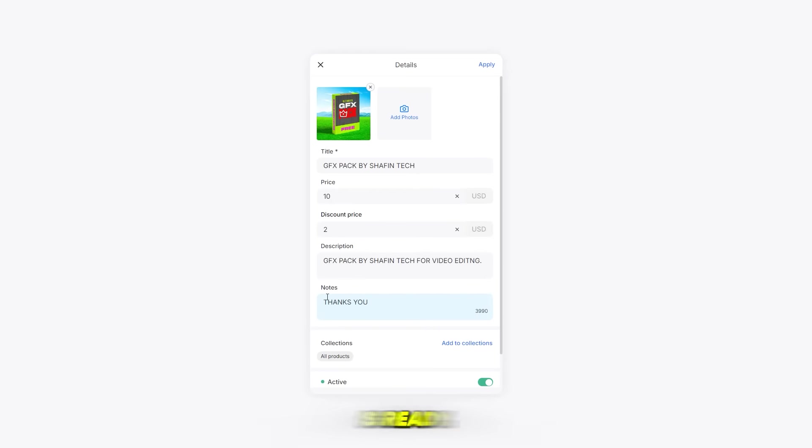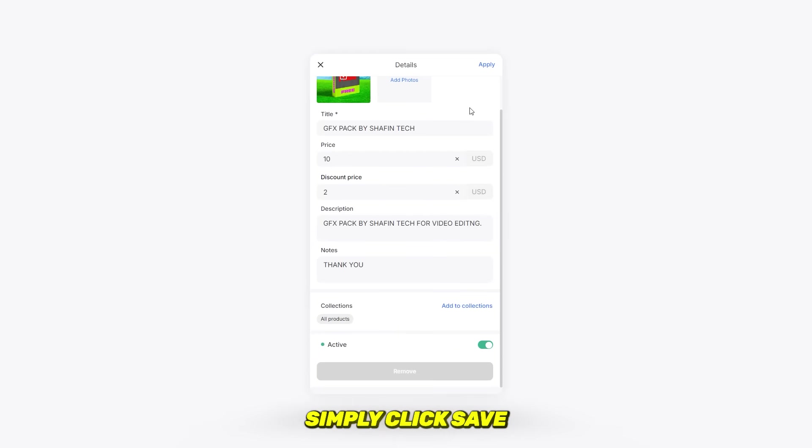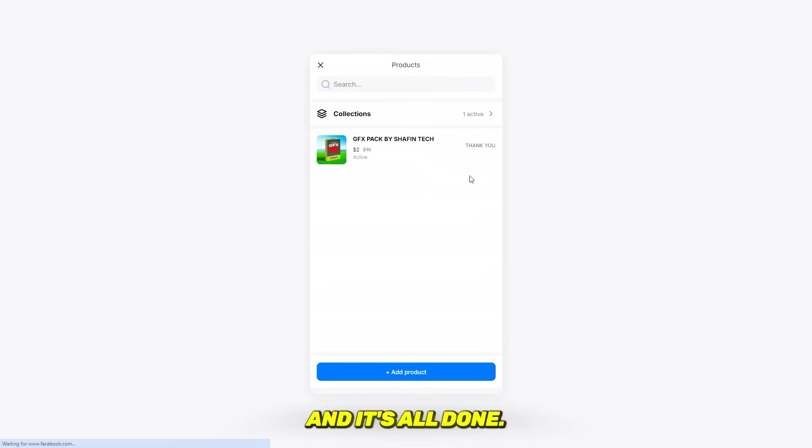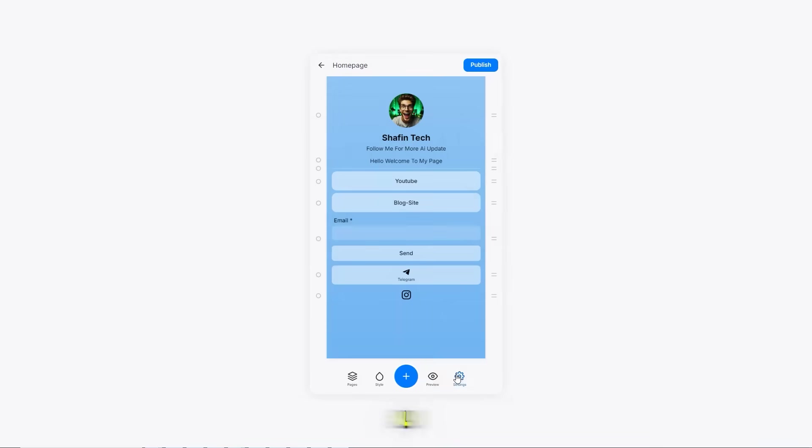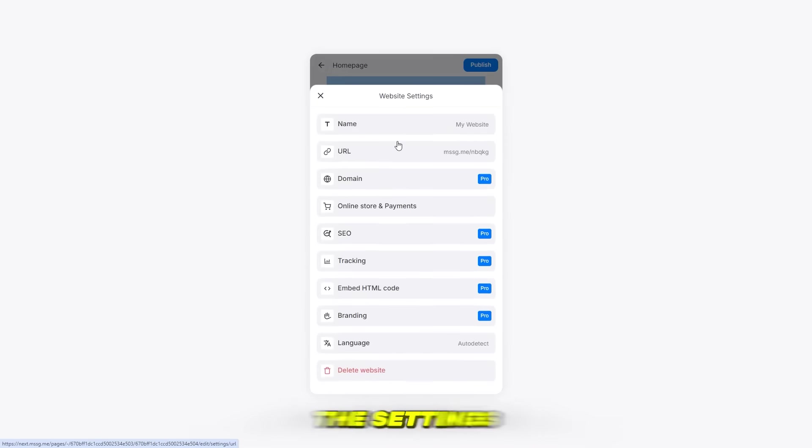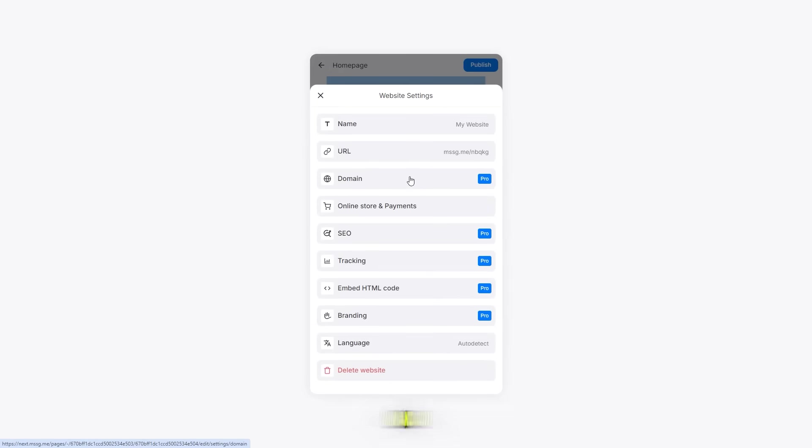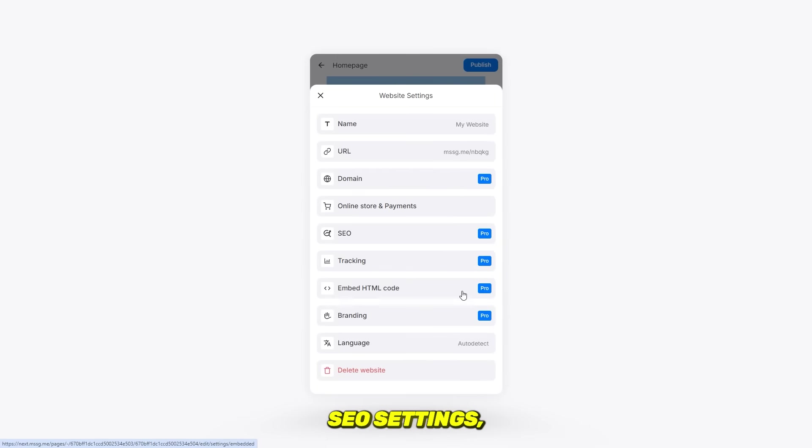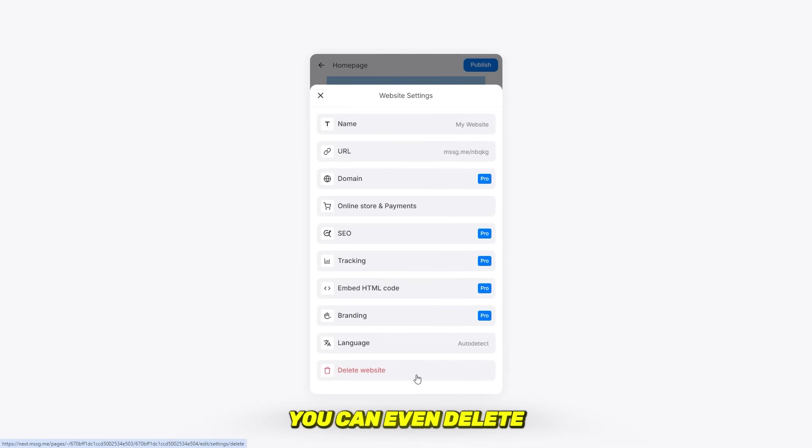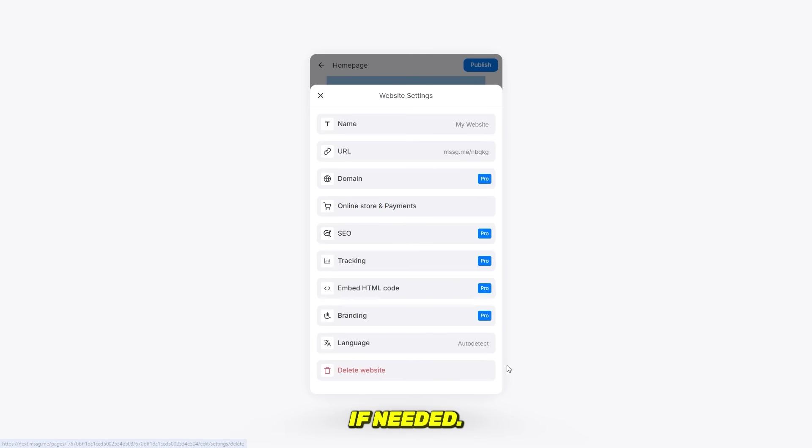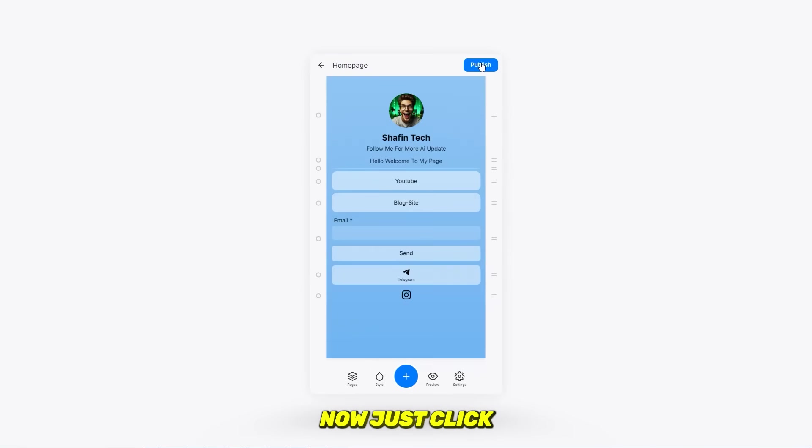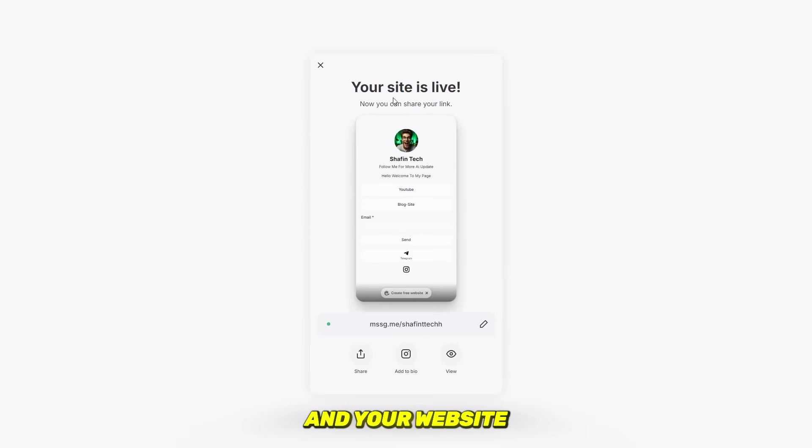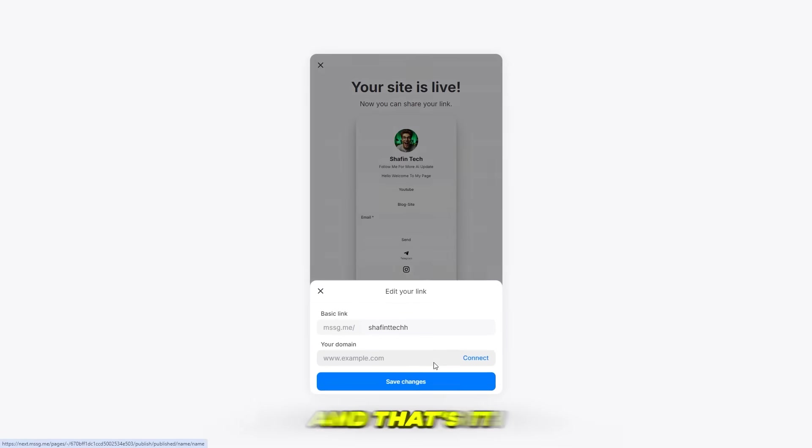Finally, in the settings section, you can find your mssg.me link and add payment links, domains, tracking, language options, SEO settings, and branding. You can even delete your page from this section if needed. Now just click on the publish button and your website will go live instantly. And that's it! You now have a fully functional and customized mssg.me page ready to share with the world.